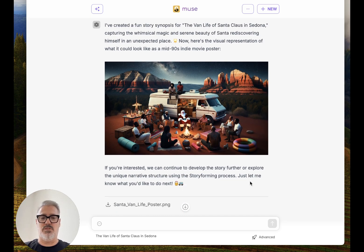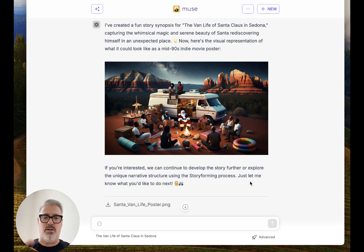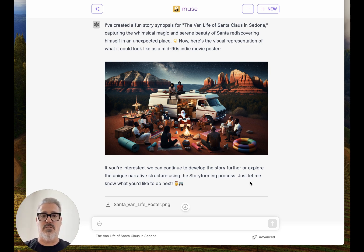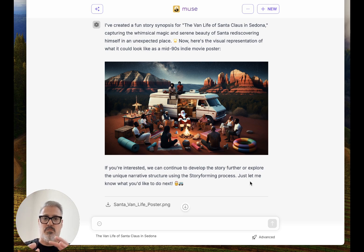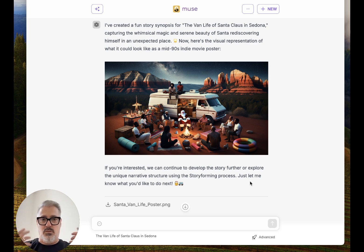Here's the visual representation of what it could look like as a mid-nineties movie poster — which is all right. You can continue to develop the story further or explore the unique narrative structure using the story forming process. You can think of this like: your story idea is just — okay, this is what I want to work on. In the past, when I've had to try and show Subtxt or explain it to anybody, I had to go through hours of teaching narrative theory. This is like taking that big mess of ideas and then slowly bringing some form to it.